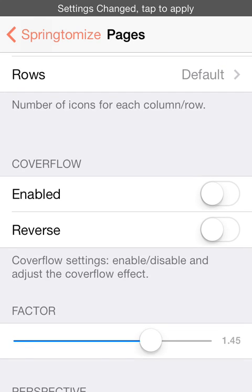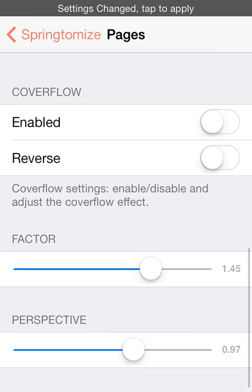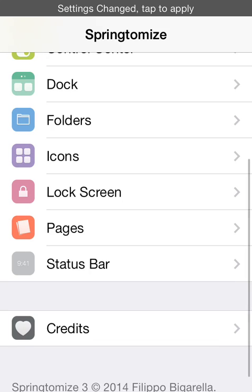You can also put a cover flow on the icons too but I just don't think it looks that good, so I personally don't have it on all the icon pages.